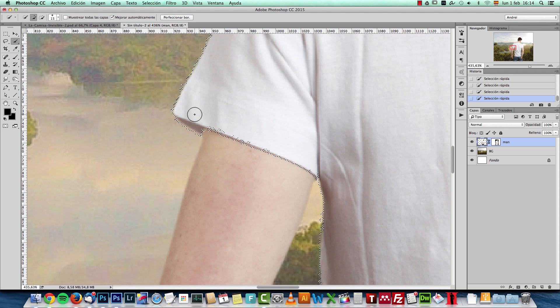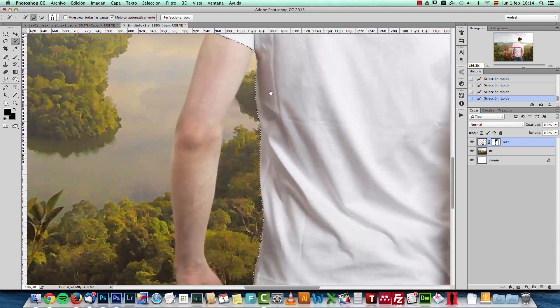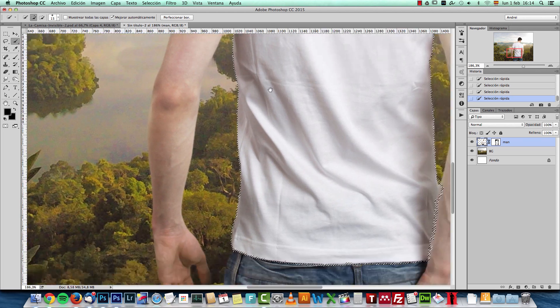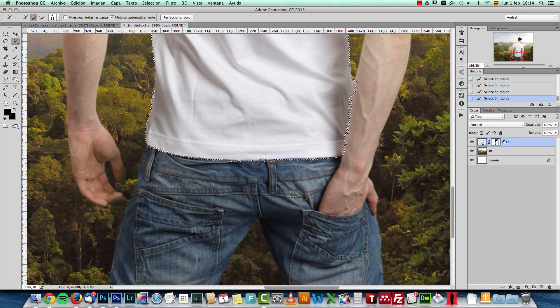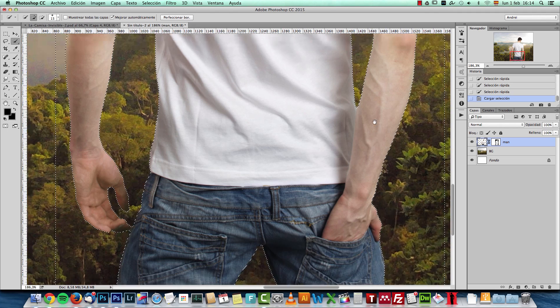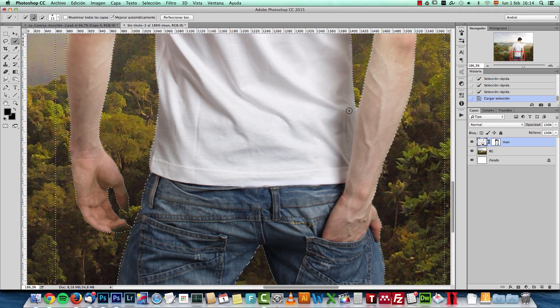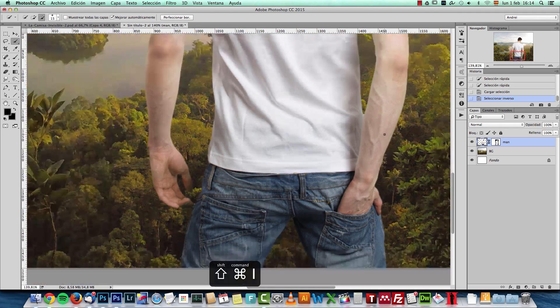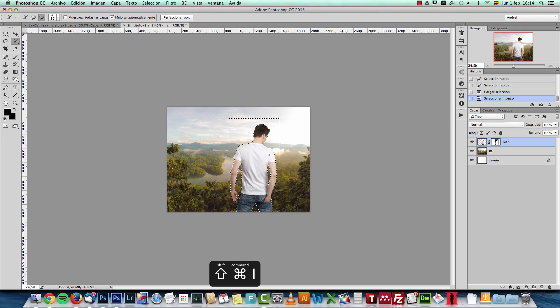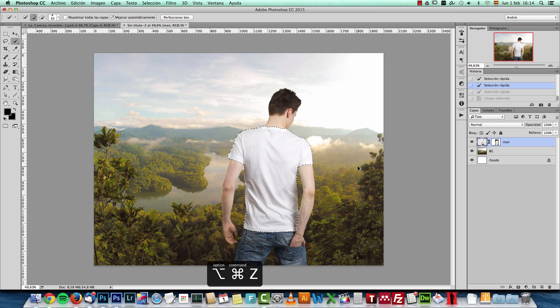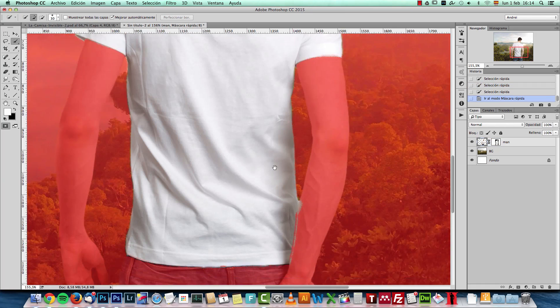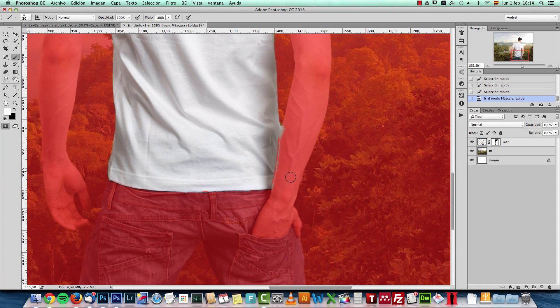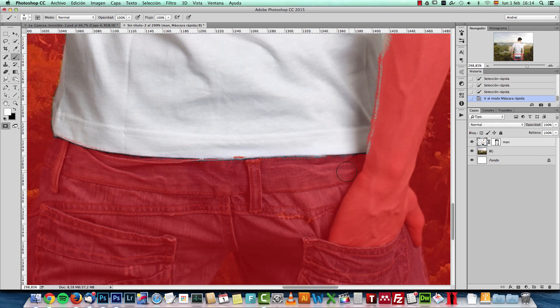OK. Making sure I have the edges as perfect as I can. Actually, I could use the selection itself. Inverted. And now just exclude parts of it.